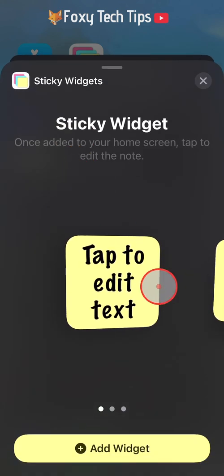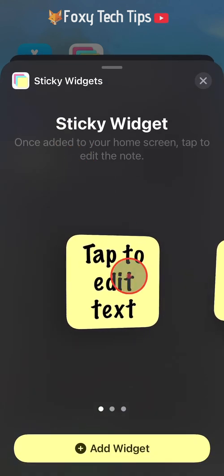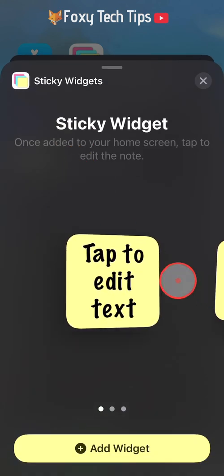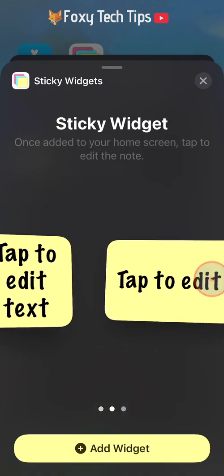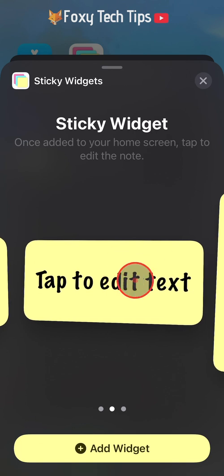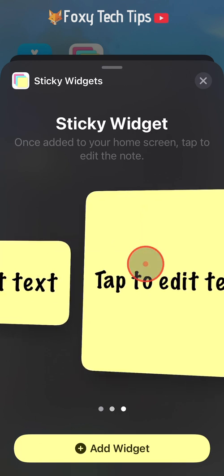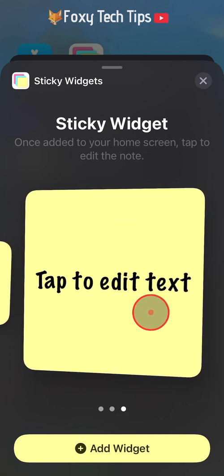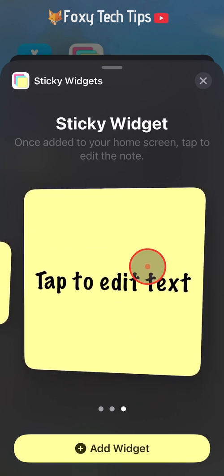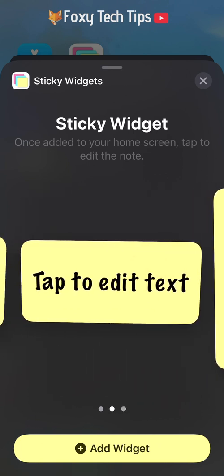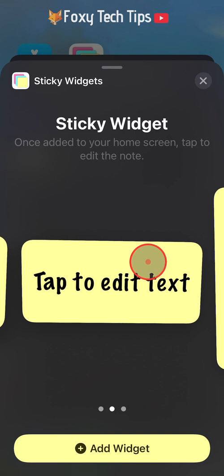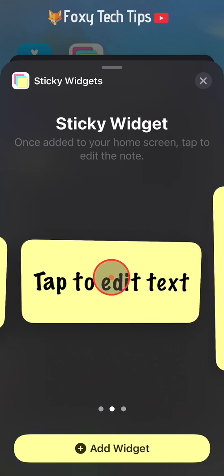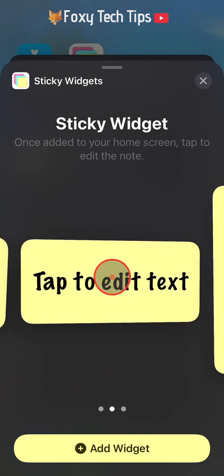You now have 3 different sticky note size options: small, horizontal, and large. Swipe to the one you want, and when it's in the centre of the screen, tap on add widget.